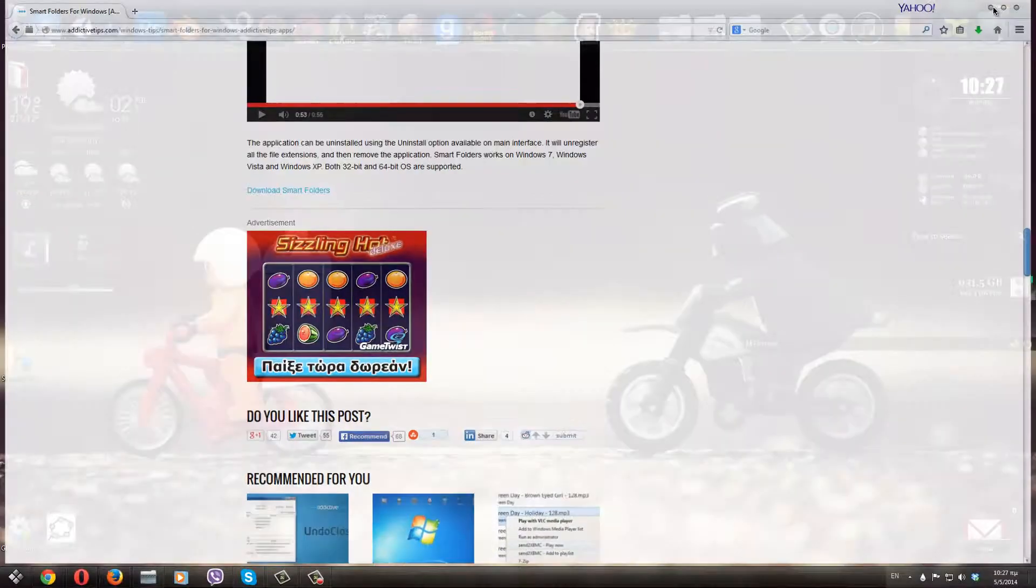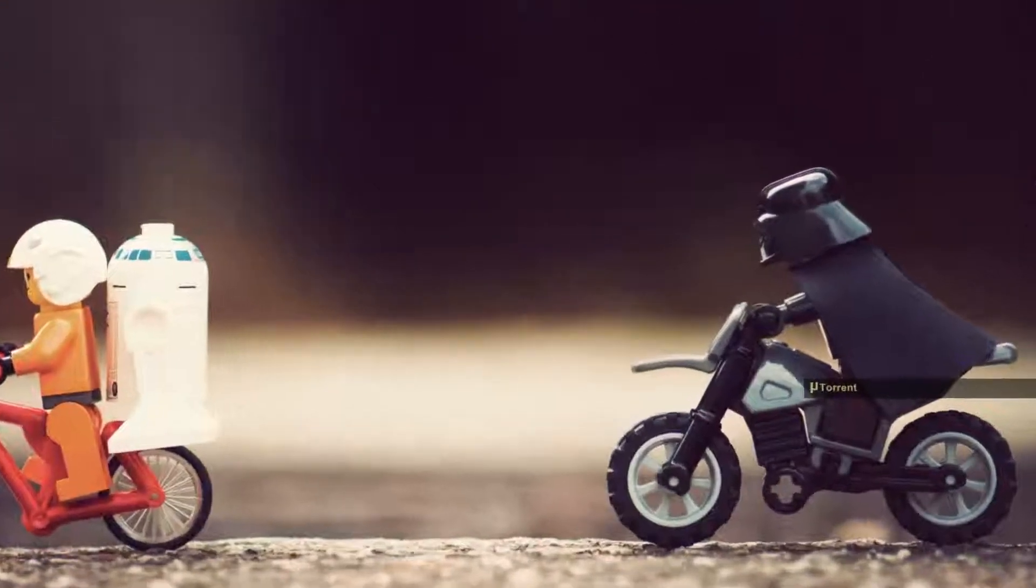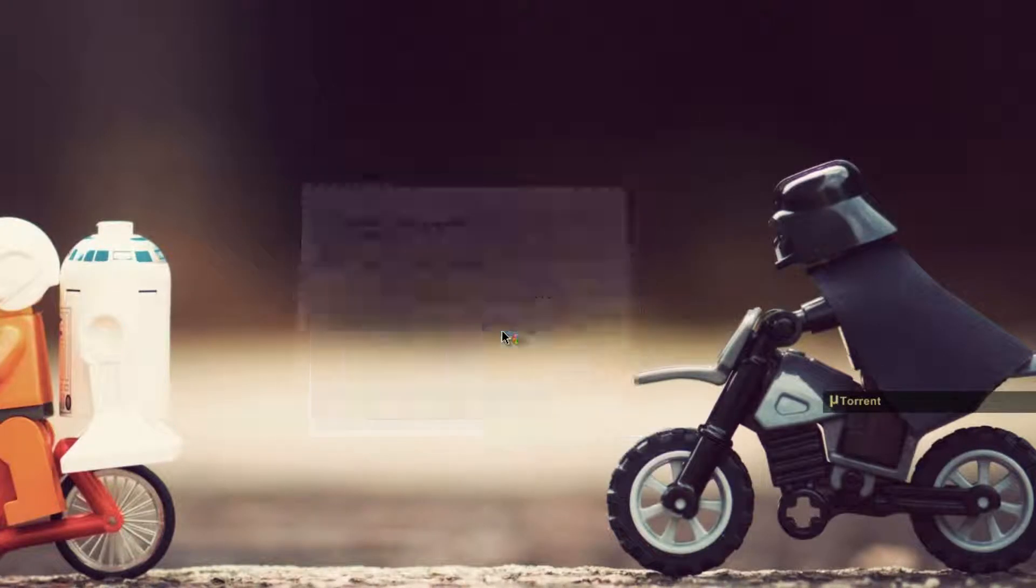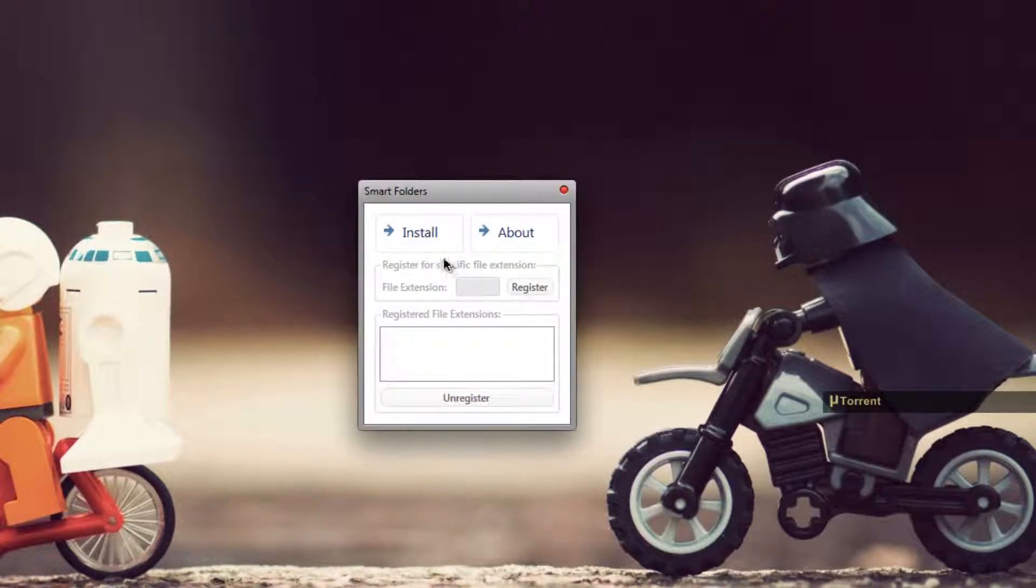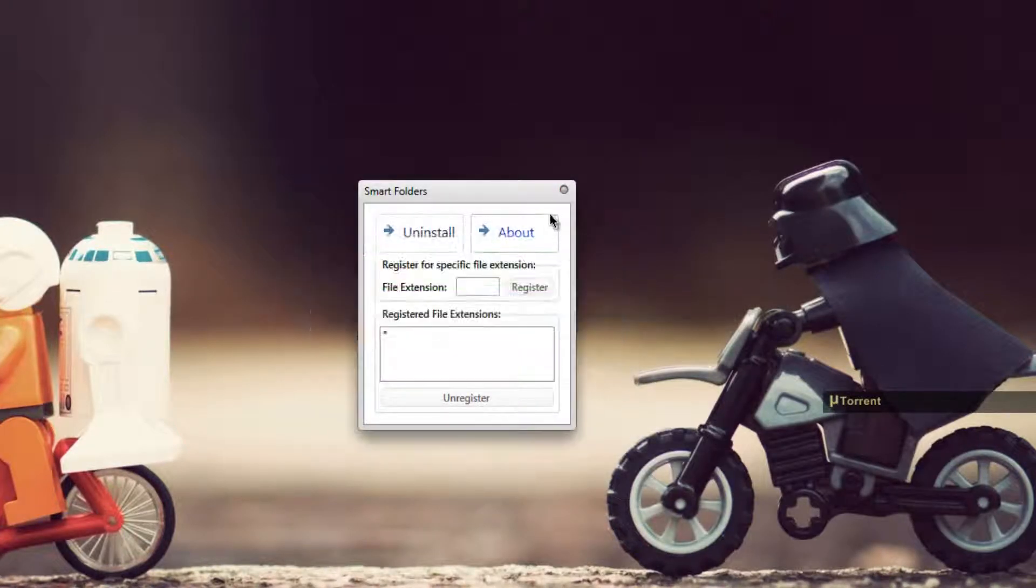Once you have done that, it will automatically download the Smart Folder installer, so once you have that program, all you have to do is click it, run it and click on the install button. It's as easy as that.